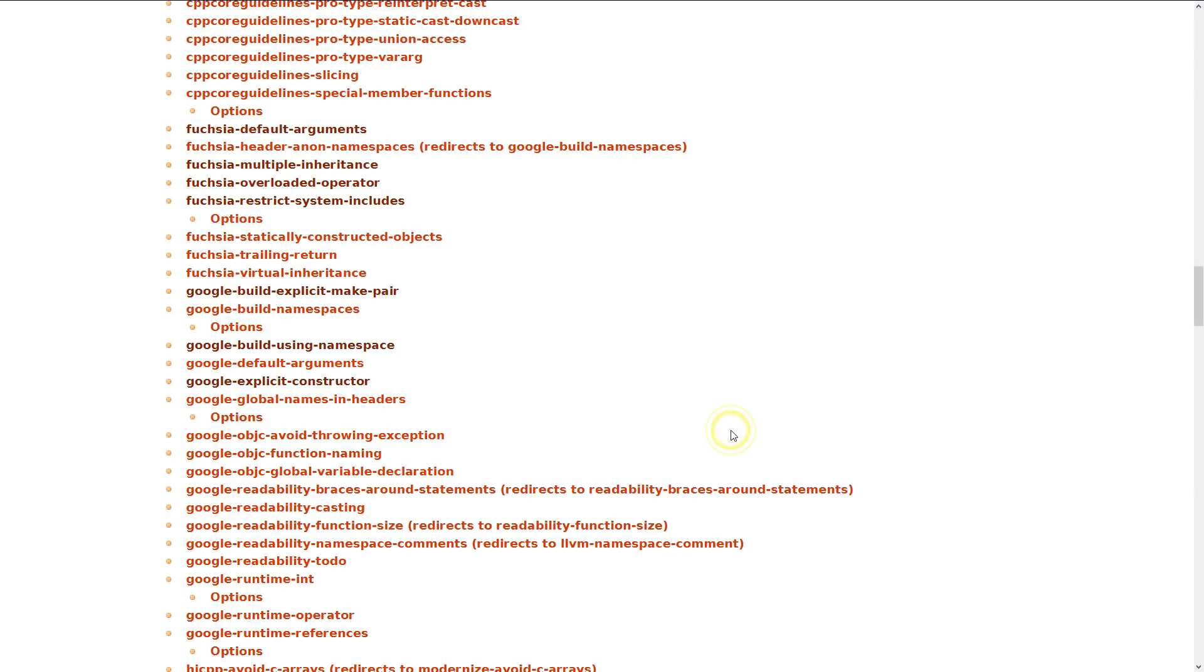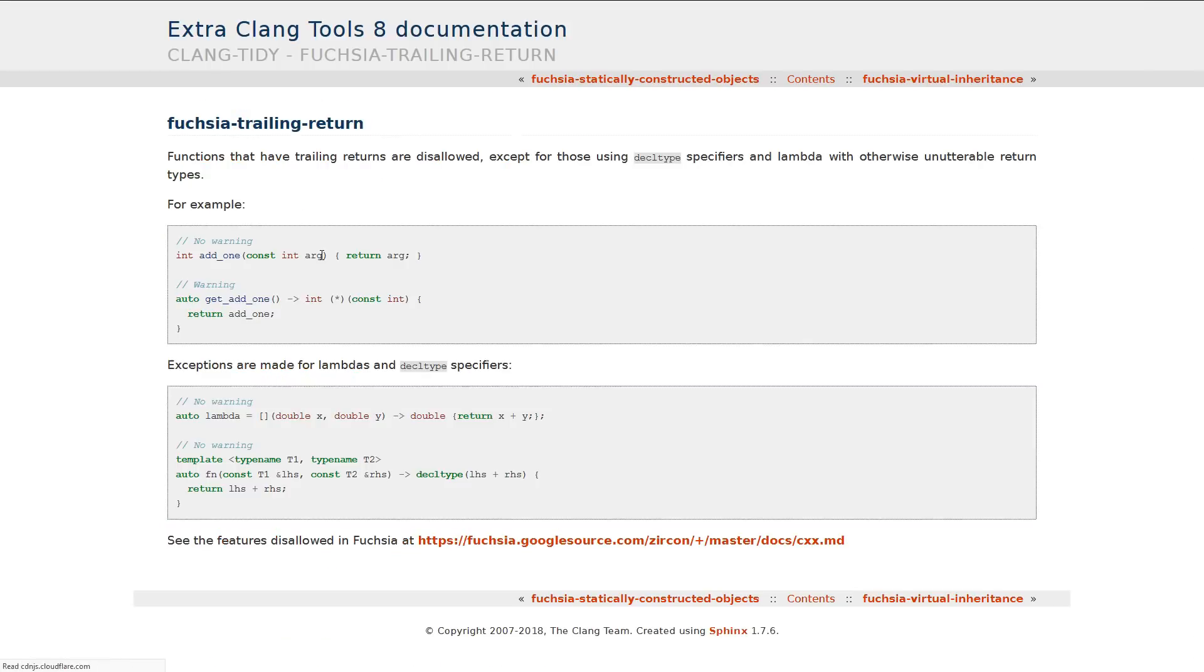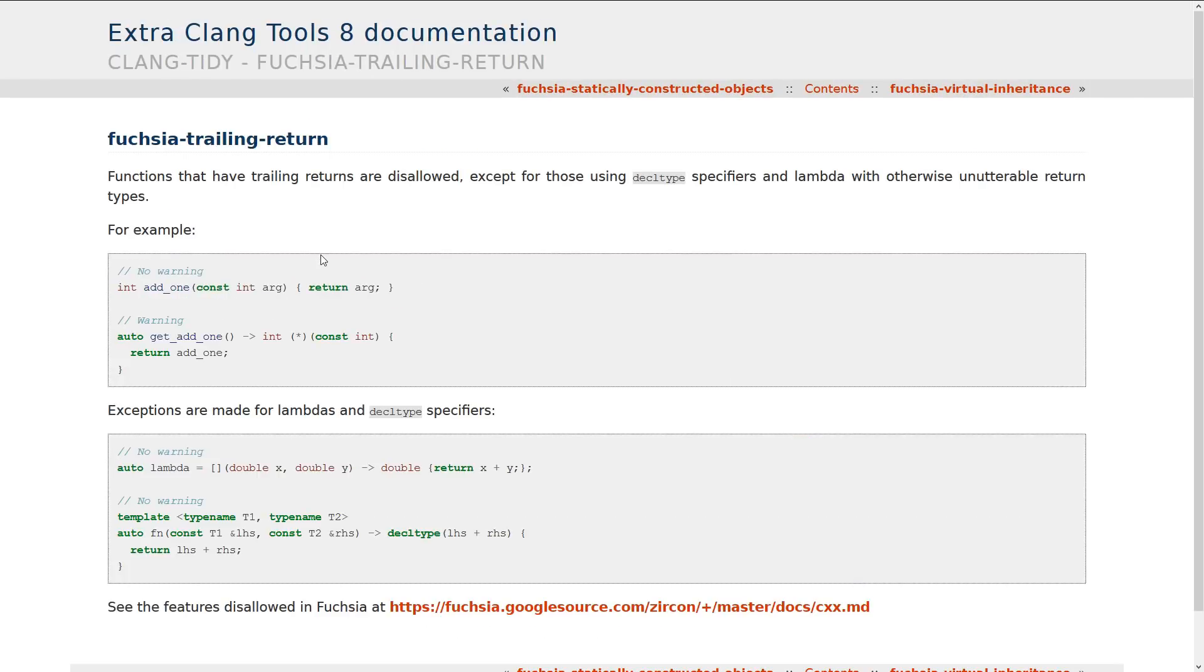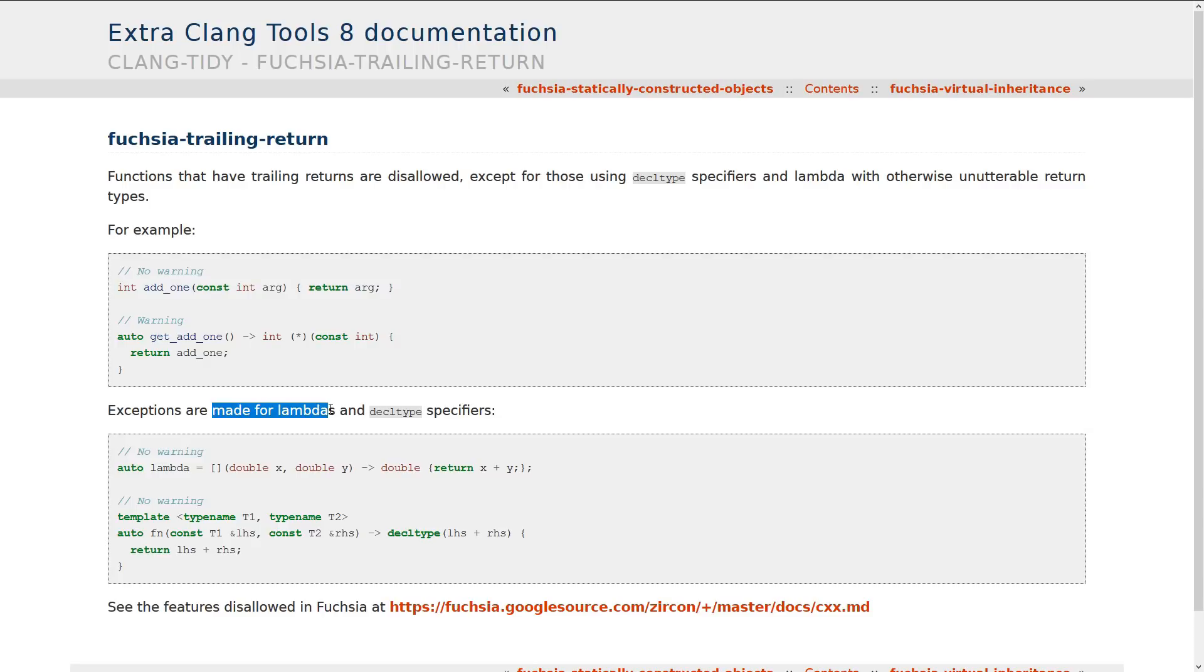Getting back to the Fuchsia ones. Fuchsia does not allow trailing return types. And it says, except for those using decltype specifiers. Now, I don't necessarily use trailing return types everywhere. But there is a good reason to use them in many cases. And of course, an exception must be made for lambdas, because they have to be used in lambdas. So, if you're looking for consistency in your code base, then it might be good to use trailing return types. So, that's just outlawing them altogether.